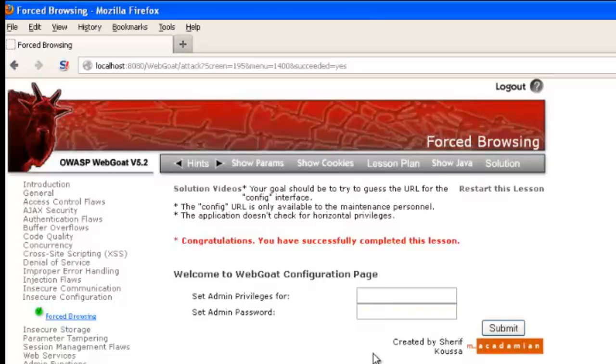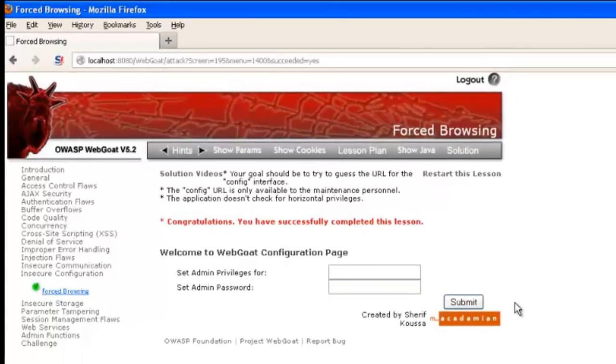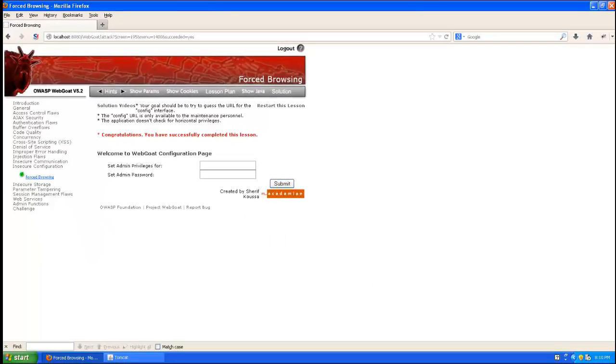If the application was properly checking for authorization, we wouldn't be able to access this. All right, that's forced browsing. Thanks for watching.